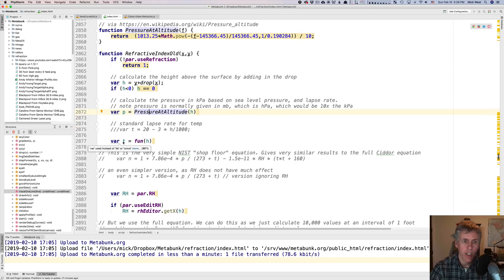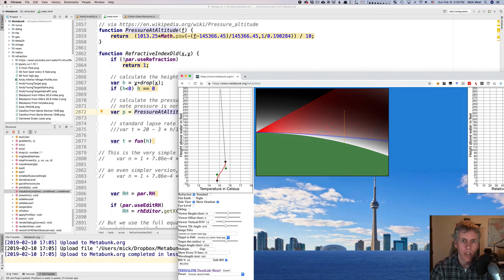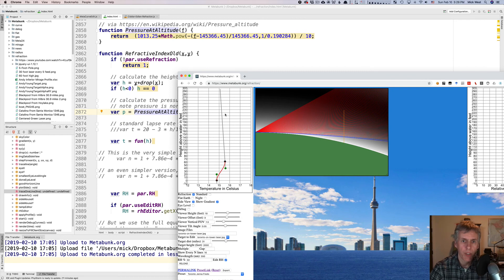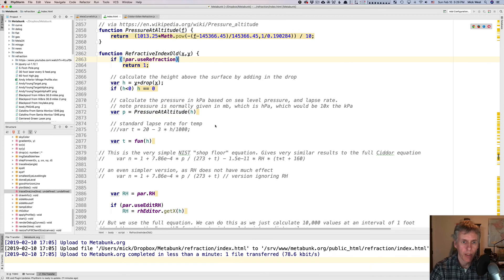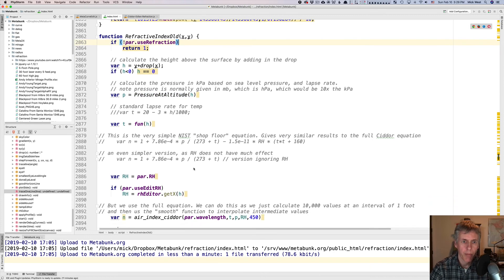So the actual relevant code for how we calculate the refractive index is in refractive index old, which is right here, which just takes the drop into account to calculate the height above the surface. It calls pressure at altitude to calculate what the pressure would be at that altitude, which uses this equation here, which comes from this Wikipedia page. It calculates the temperature from the curve, from this curve here. It's just basically interpolating along this curve. It's very simple. Nothing complicated there.